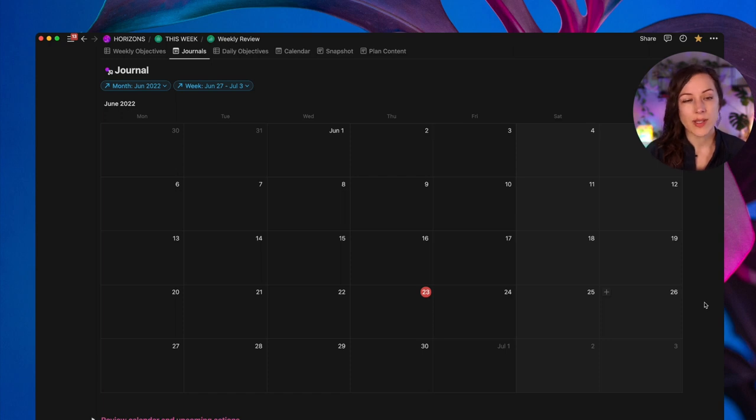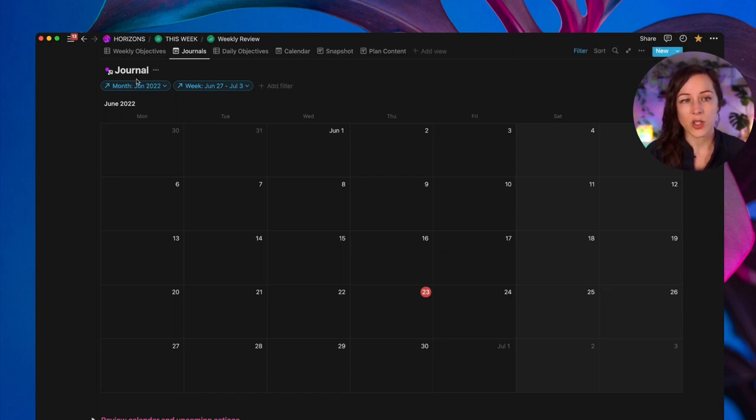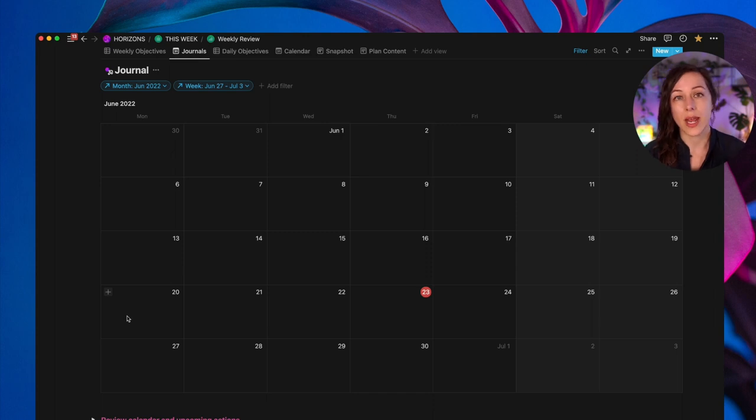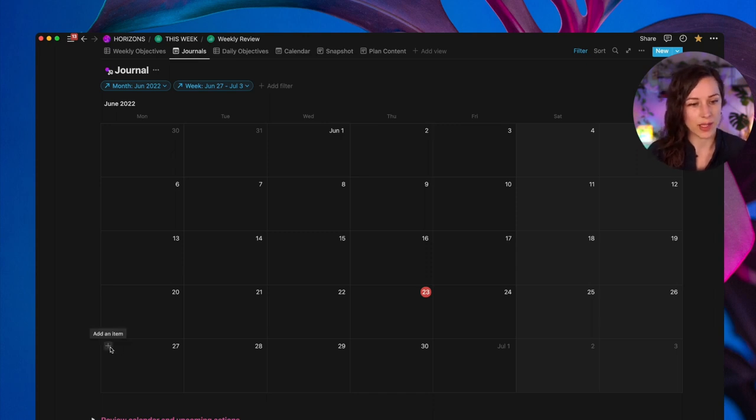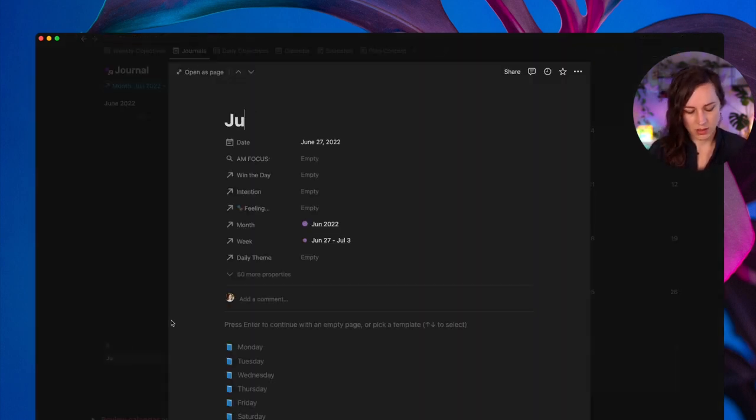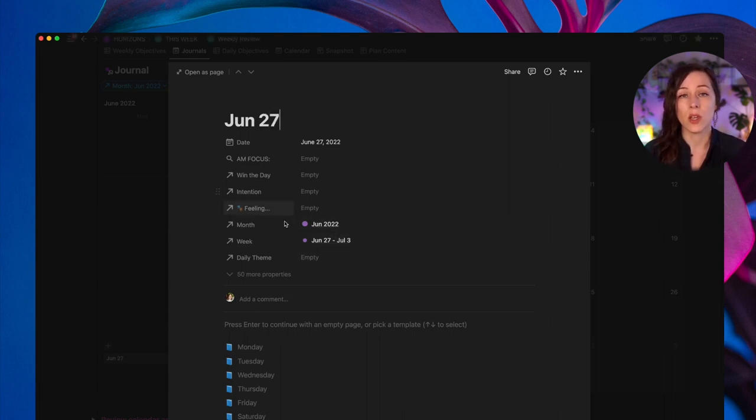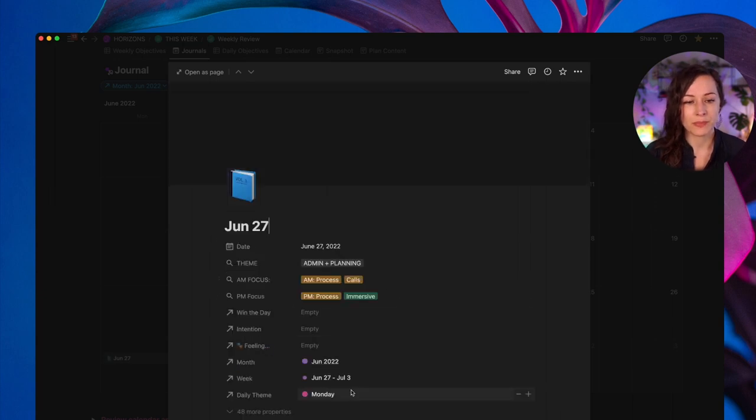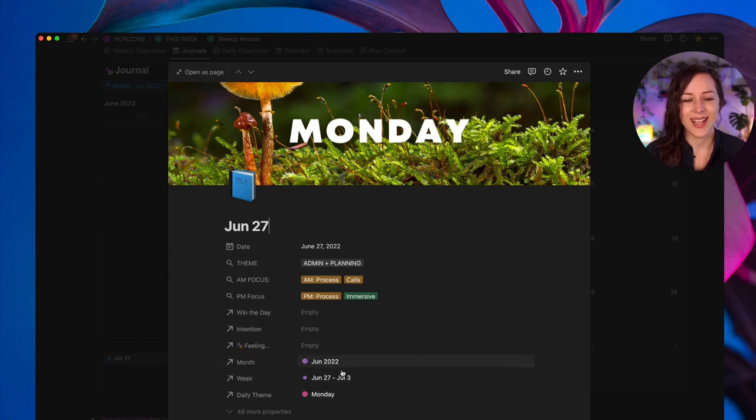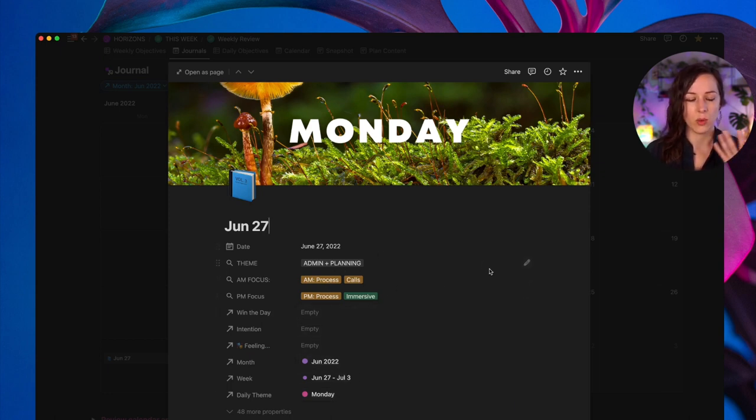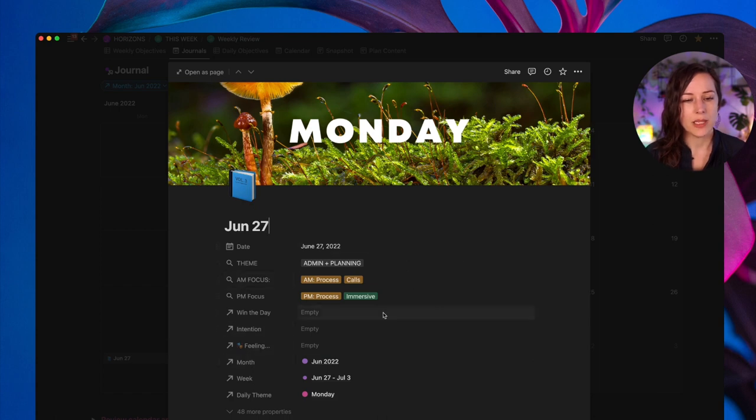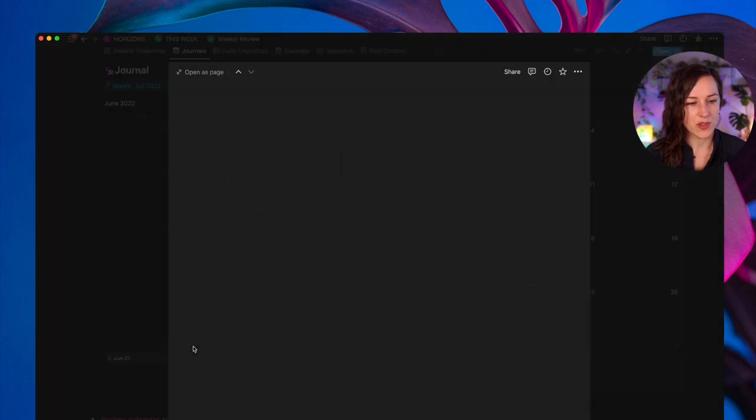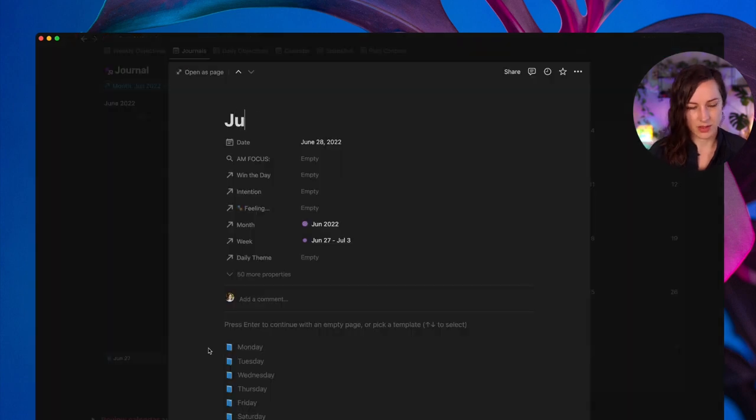So this is where I would set up my journal entries for the week. And because there's already a filter to June 2022 and to this particular week, any new entries that I have or add to this calendar are going to inherit those relations. So let's add a new item here, June 27th. And you'll see it's already got the month and the week because the filters were already in place. And then if I click on Monday, you'll see that there's now a daily theme called Monday, which pulls in all of this beautiful data here. So now I know this is my Monday snapshot, and this is what's going to show up on my today page.